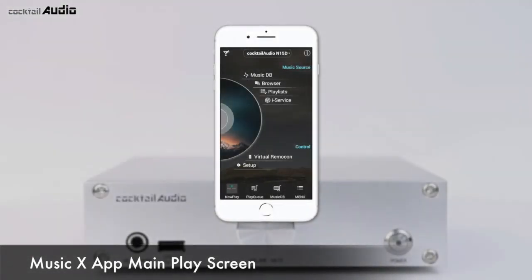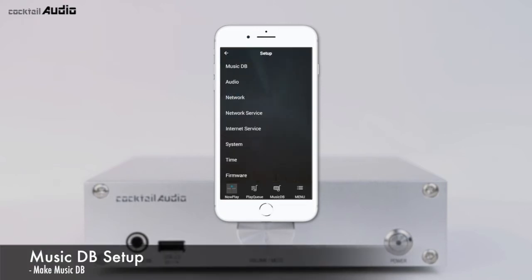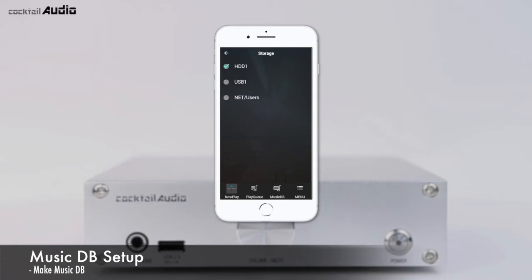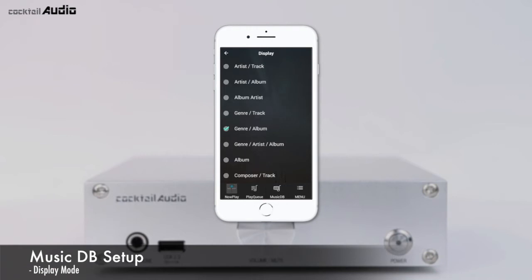To set up MusicDB: install the storage in the N15D, then go to Setup > MusicDB > Storage and click the storage you want to set as MusicDB storage. Prepare music files on USB, local HDD, or NAS, then go to Browser and run the Import to DB function. You can set the display screen by genre, album, artist, title, genre/album, etc. The default display when entering MusicDB is album.